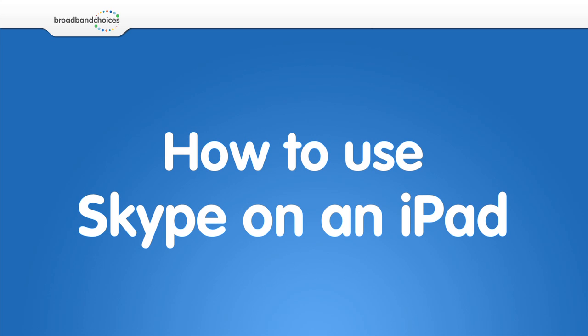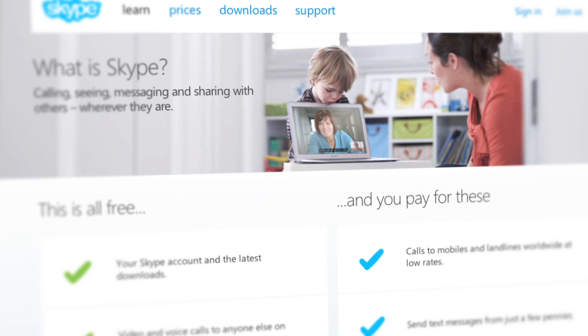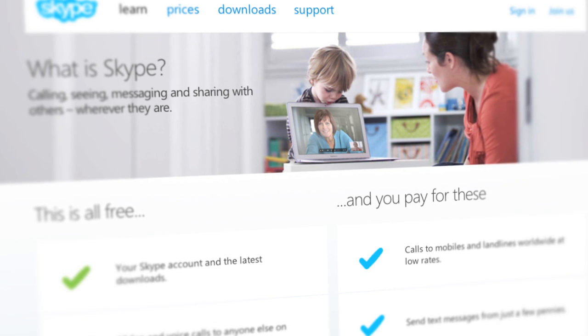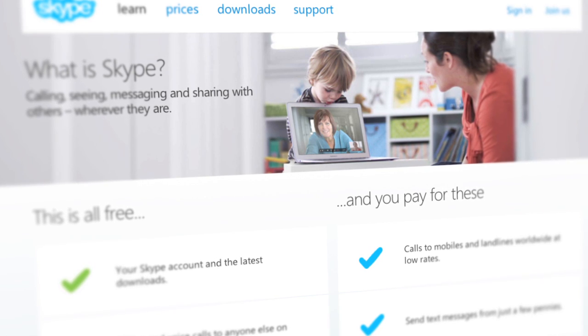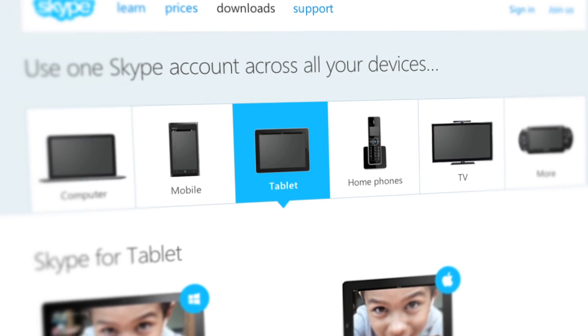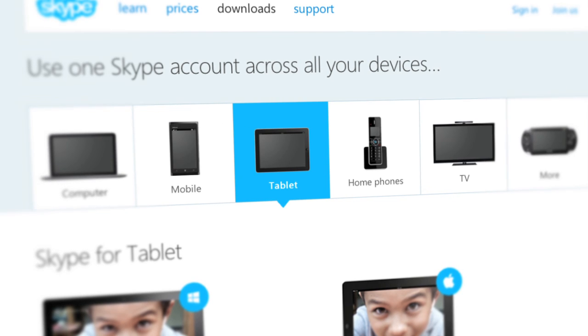How to use Skype on an iPad. Skype is a free-to-use service that allows you to make voice and video calls over Wi-Fi and 3G.